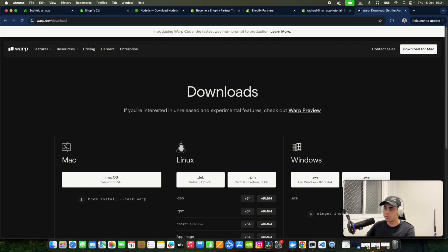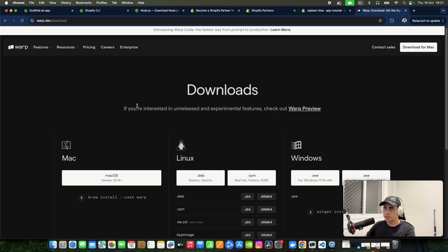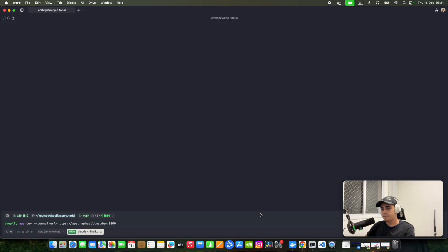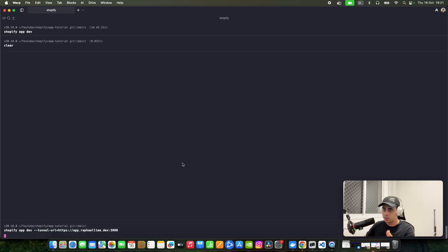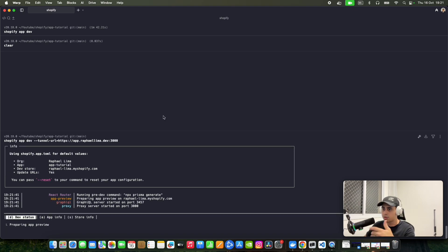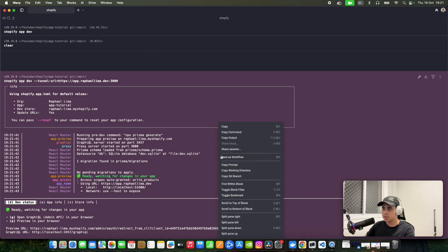I really like Warp terminal because it has autocomplete. Again, I should run this command but it won't work because I'm not running my tunnel yet.